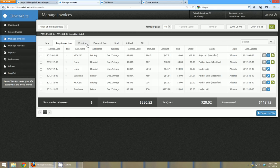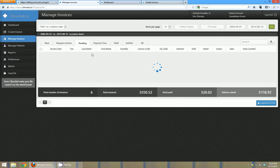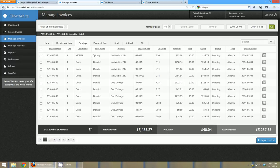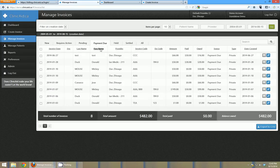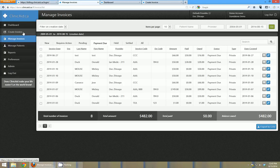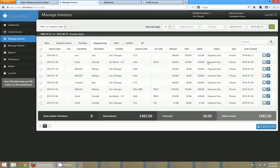The next tab over from requires action is pending, and so this is where all of your invoices will go when they've been sent but we haven't yet received a response from the government in each province. And the next one over is for payment due. So this would be for private invoices that you've created in your created invoice tab. So I showed you how to create an invoice for the province but you can also create private invoices that can be printed out and sent to patients, so this is where those would be.